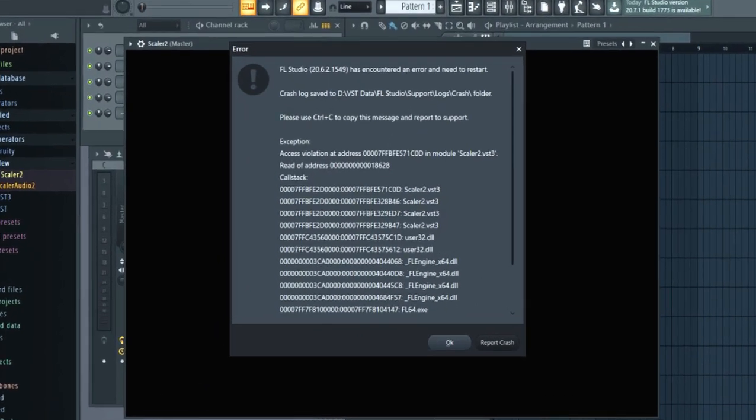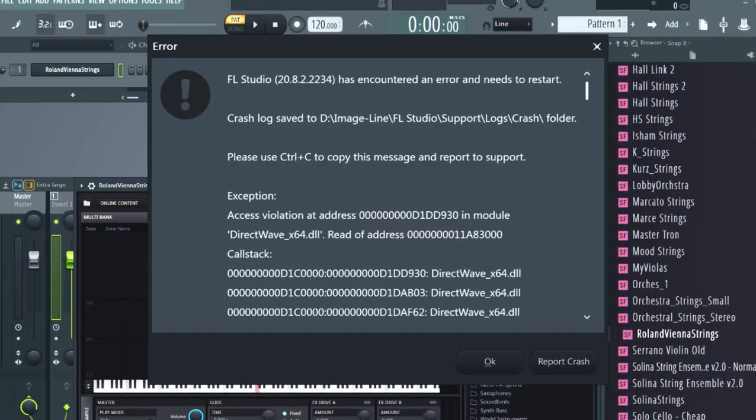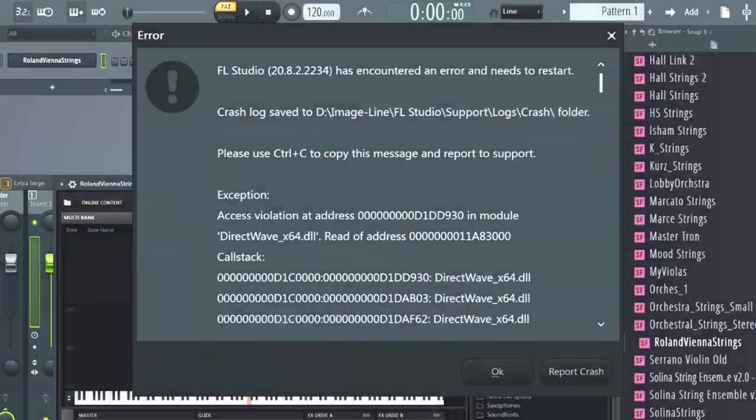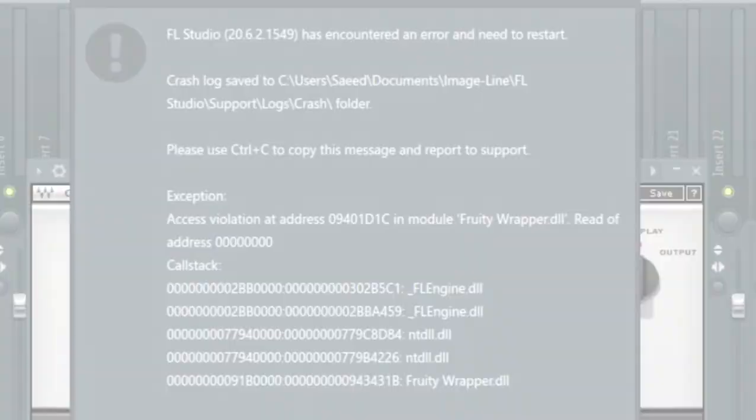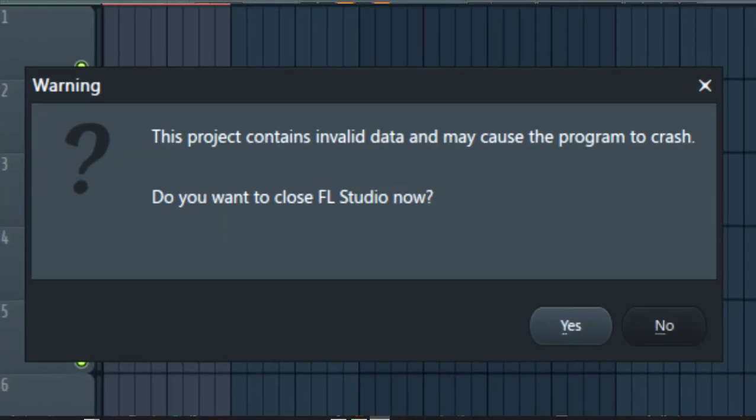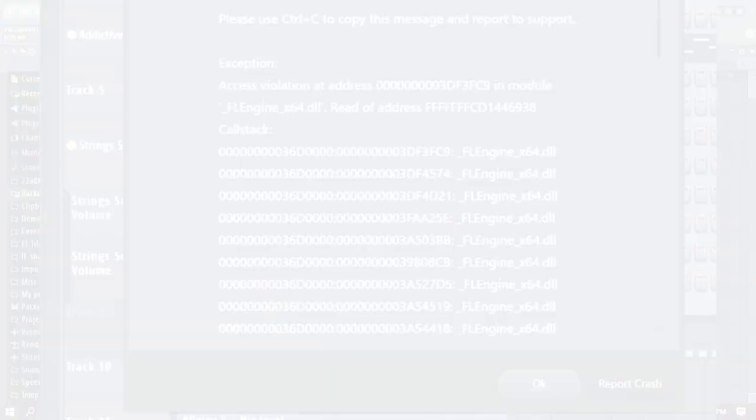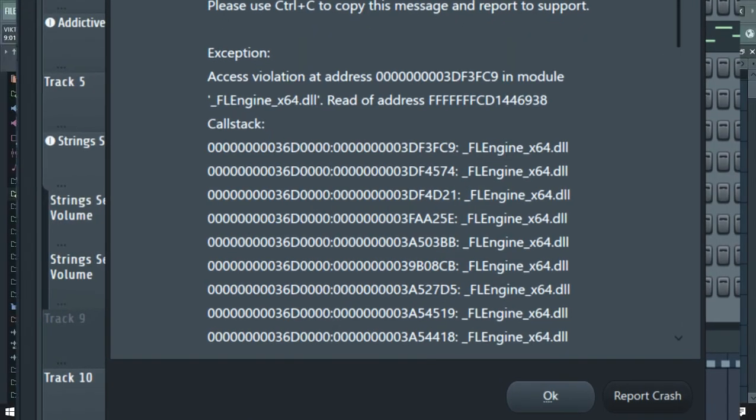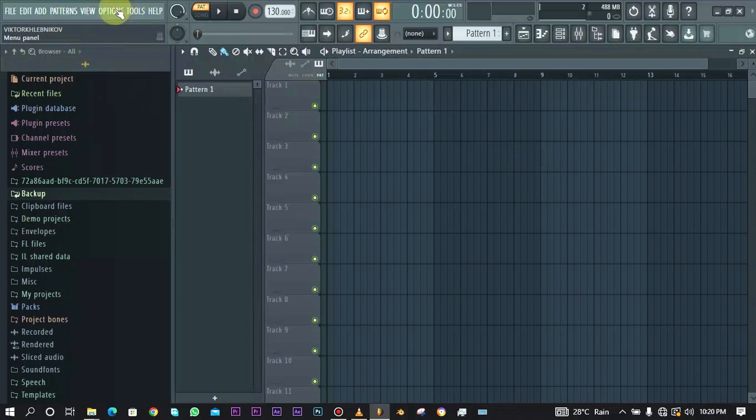FL Studio crashing is one of the greatest nightmares for a music producer. To avoid this, it's always wise to back up your files while you work so you can always have something to go back to whenever FL Studio turns on you. To do this in FL Studio is actually very simple.